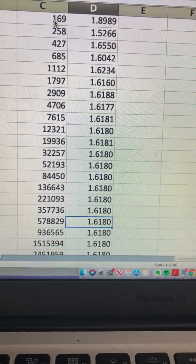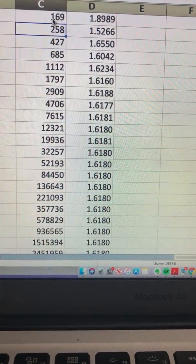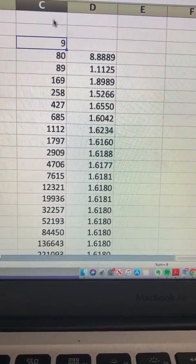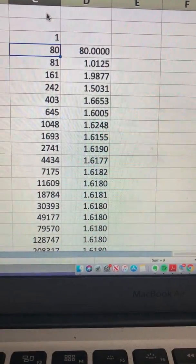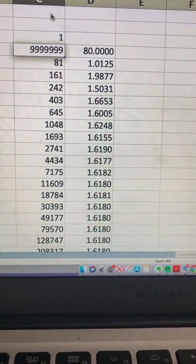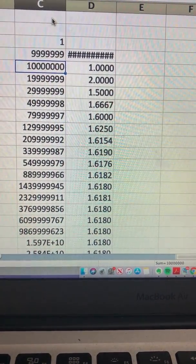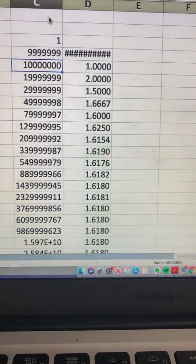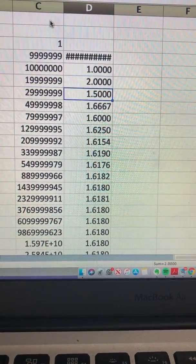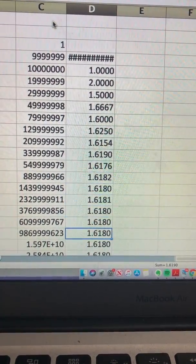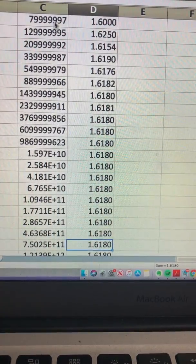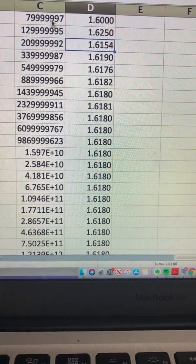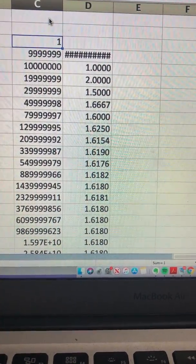It doesn't even matter what two numbers you pick. Let's say the first number is 1 and the second number is like 9999999. You see that even though it starts off with 1, it pretty much reaches this 1.6180 pretty quickly. It is just too amazing.